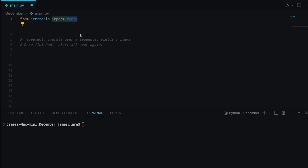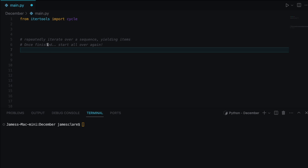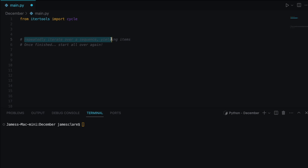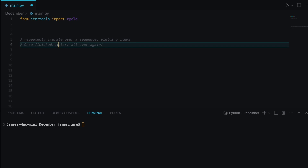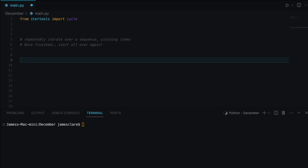This one is particularly interesting — it's one I've used in practice quite a number of times over the past few months. I want to show a quick toy example and then go into a more real-world example. What cycle does effectively is go over a sequence yielding items, and then once it's finished, it starts all over again.